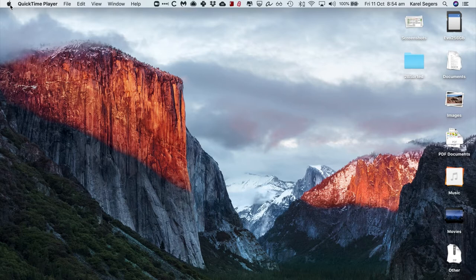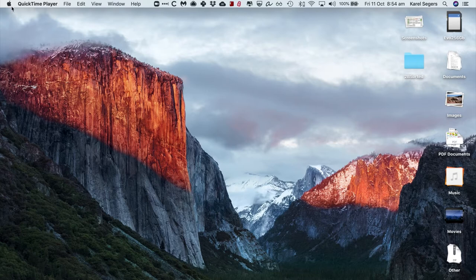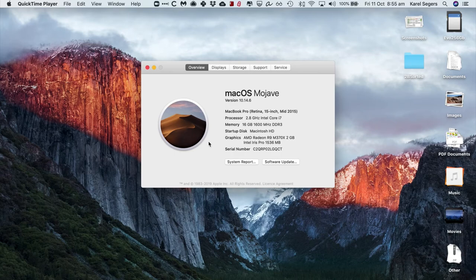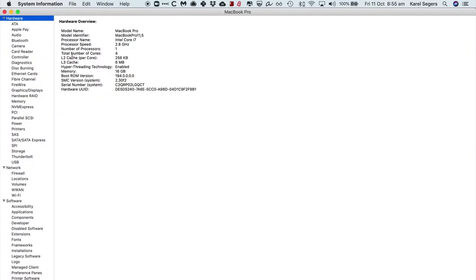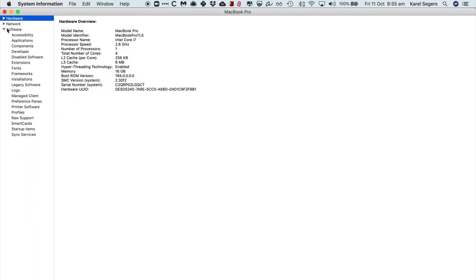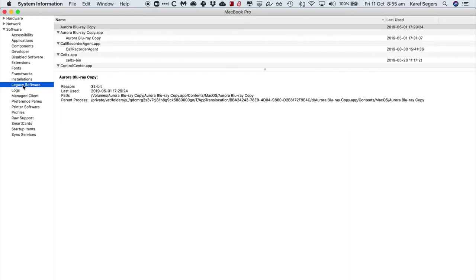So to find out which are installed on your machine, you go to the Apple logo top left of the screen, you go to About This Mac, System Report, and then don't worry about hardware or network—you go to Software, Legacy Software, and there you have the whole list.